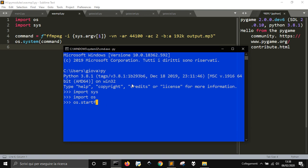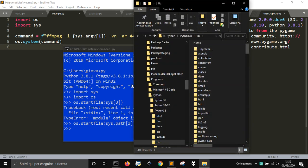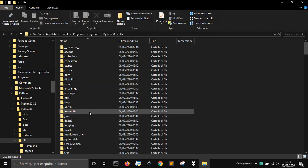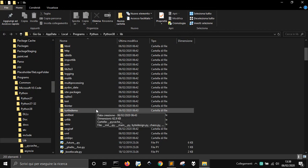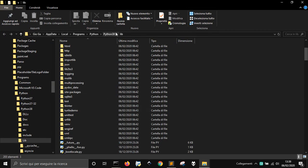Or if you are on the Mac, you can do system. But we will do for the Windows startfile, and then sys.prefix. Like this, press enter. Sorry, sys.prefix. Okay, and then you will be prompted here into this folder, into the Python that we are using.